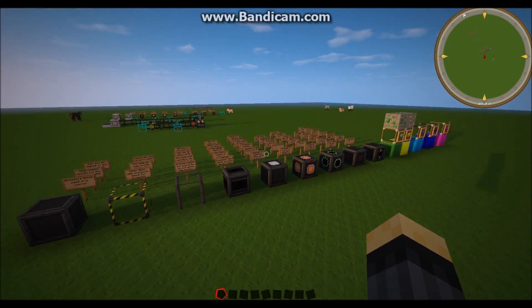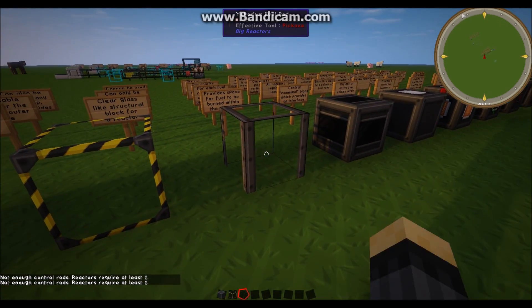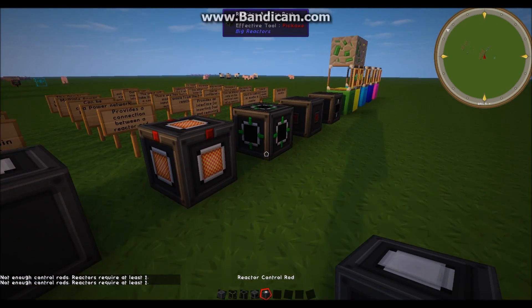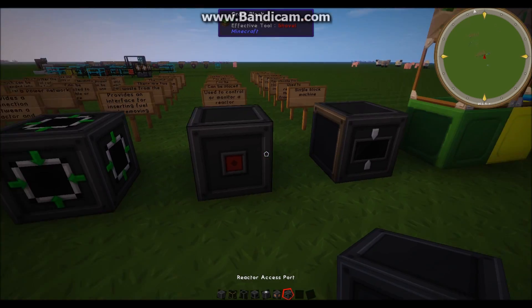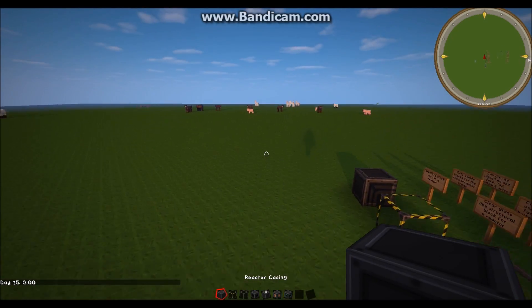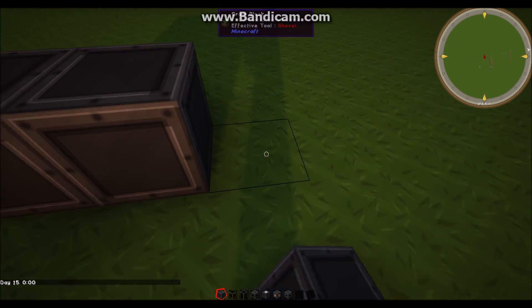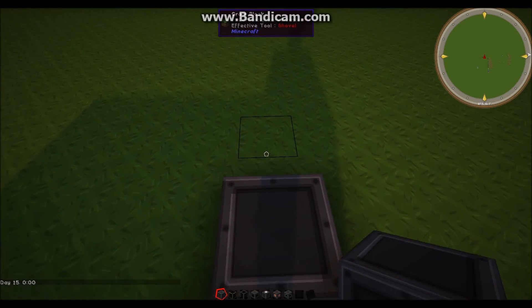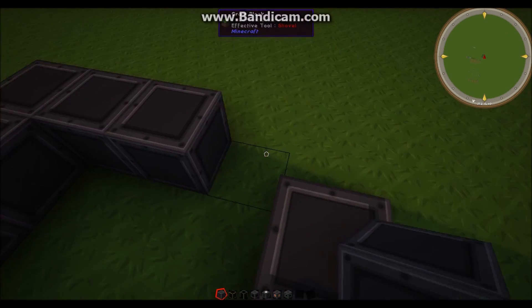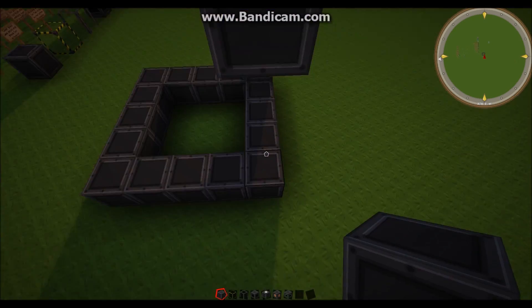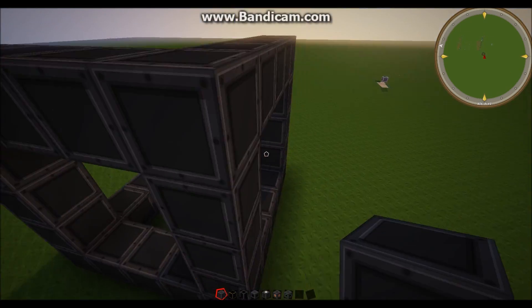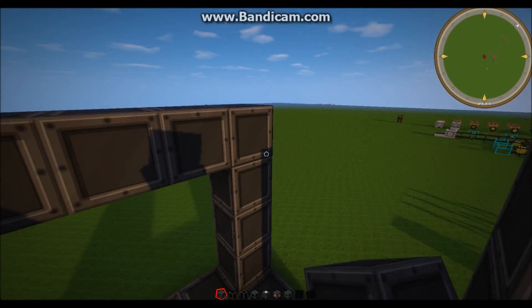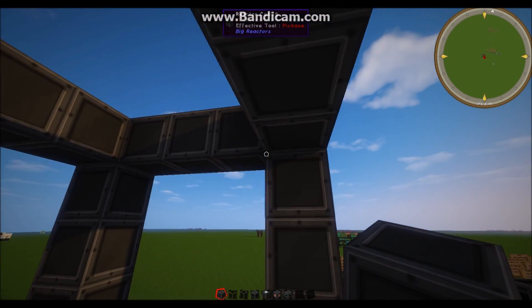So let's make our own reactor. Let's get the reactor casing, glass, fuel rod, controller, control rod, power tap, access port, and I'll come back to these later. So let's start off with building our casing. So I'm going to make mine with a three by three area on each side. So I'll just build these out like so, and pull this up, branch that across like so.